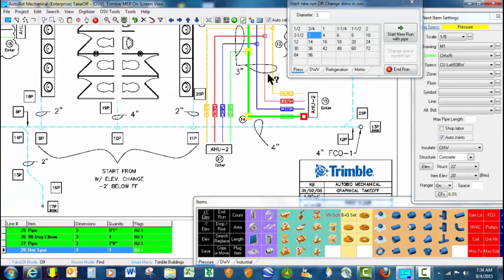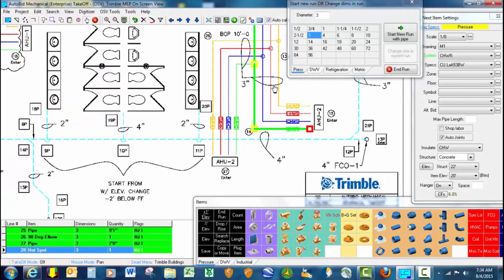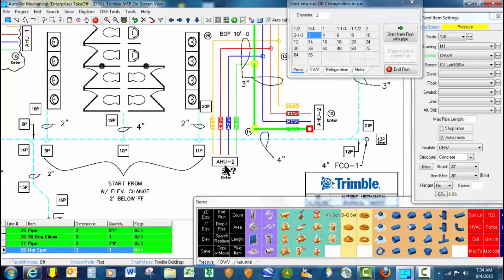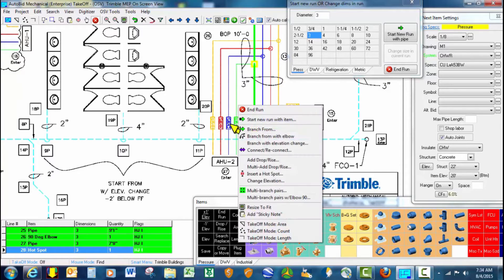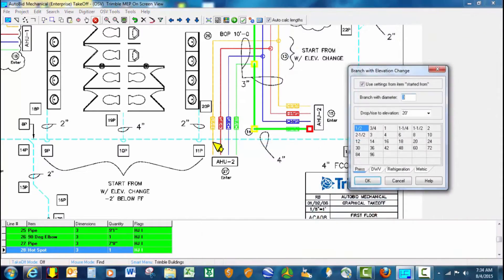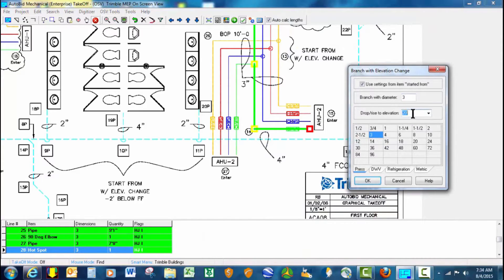For the branch line, it drops down to 10 foot coming over to air handling unit 2. So we use the command branch with an elevation change, 3 inch, and again we just designate where this ends up at. It ends up at 10 feet.